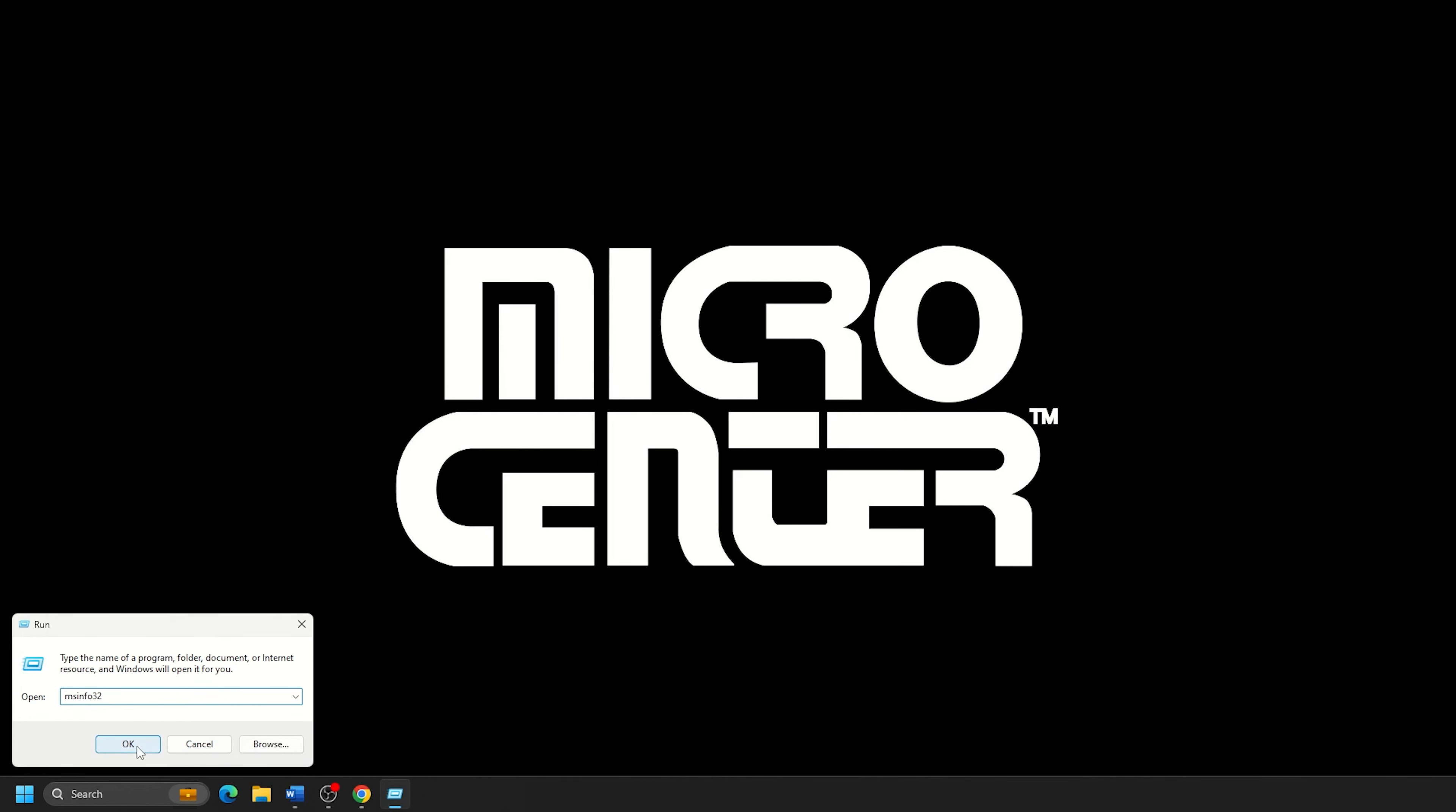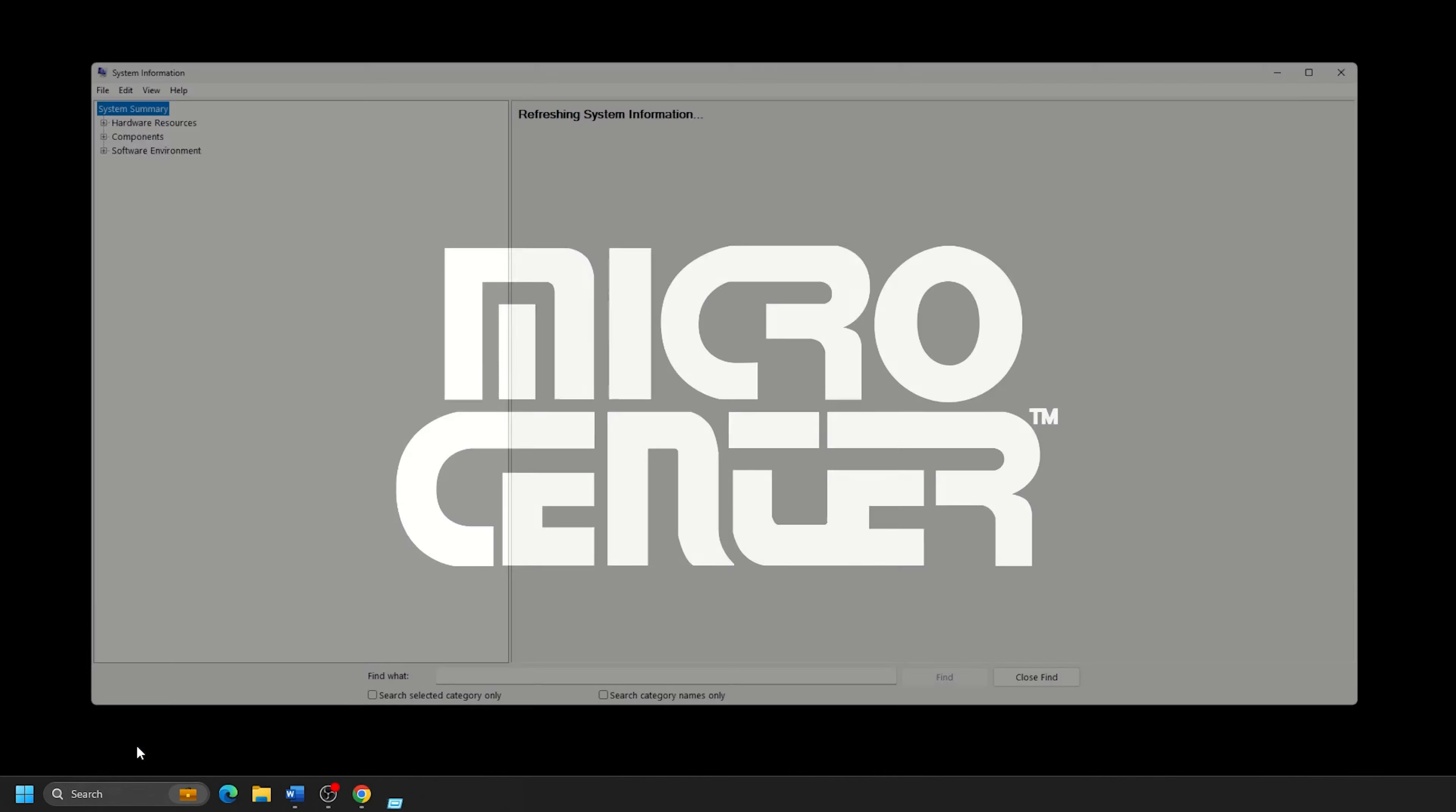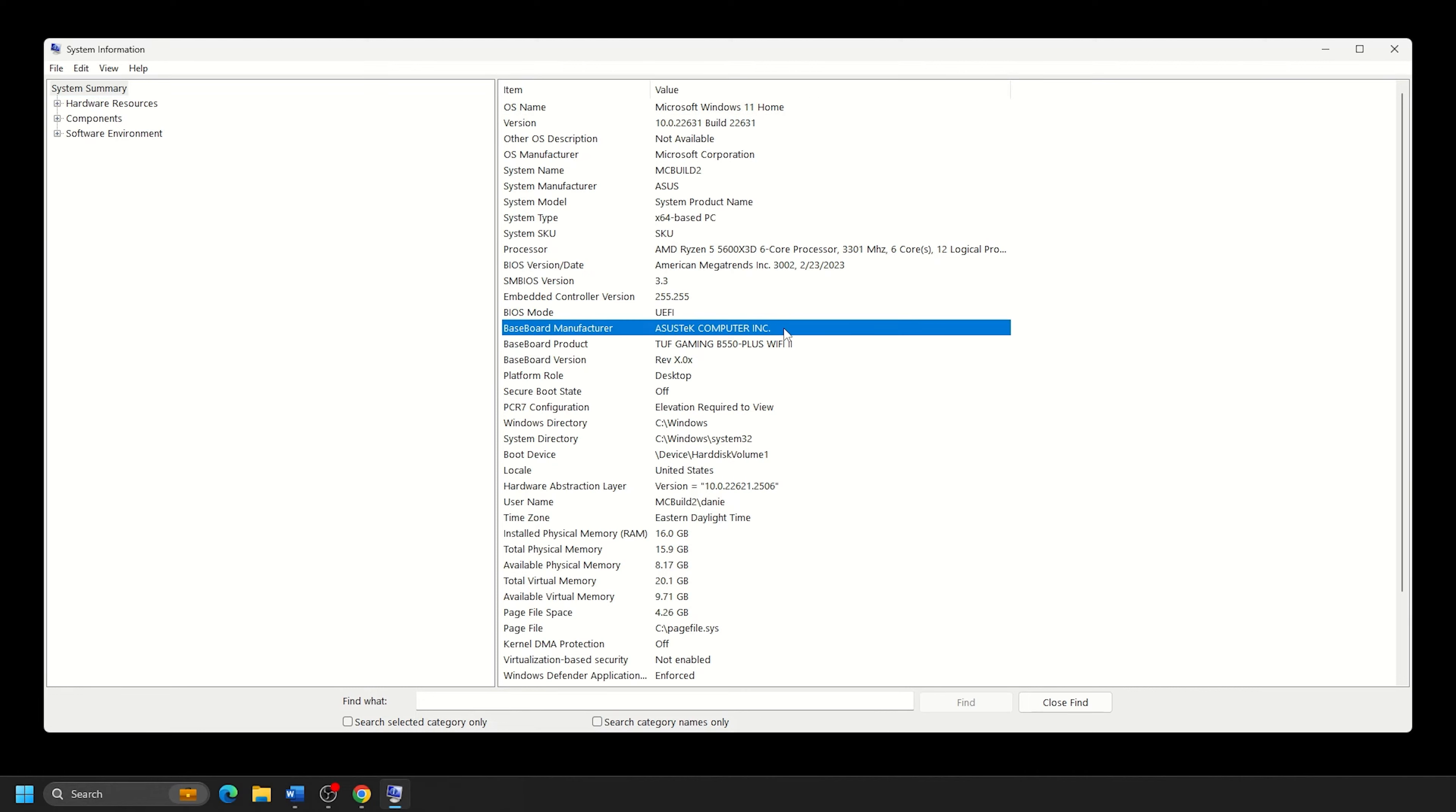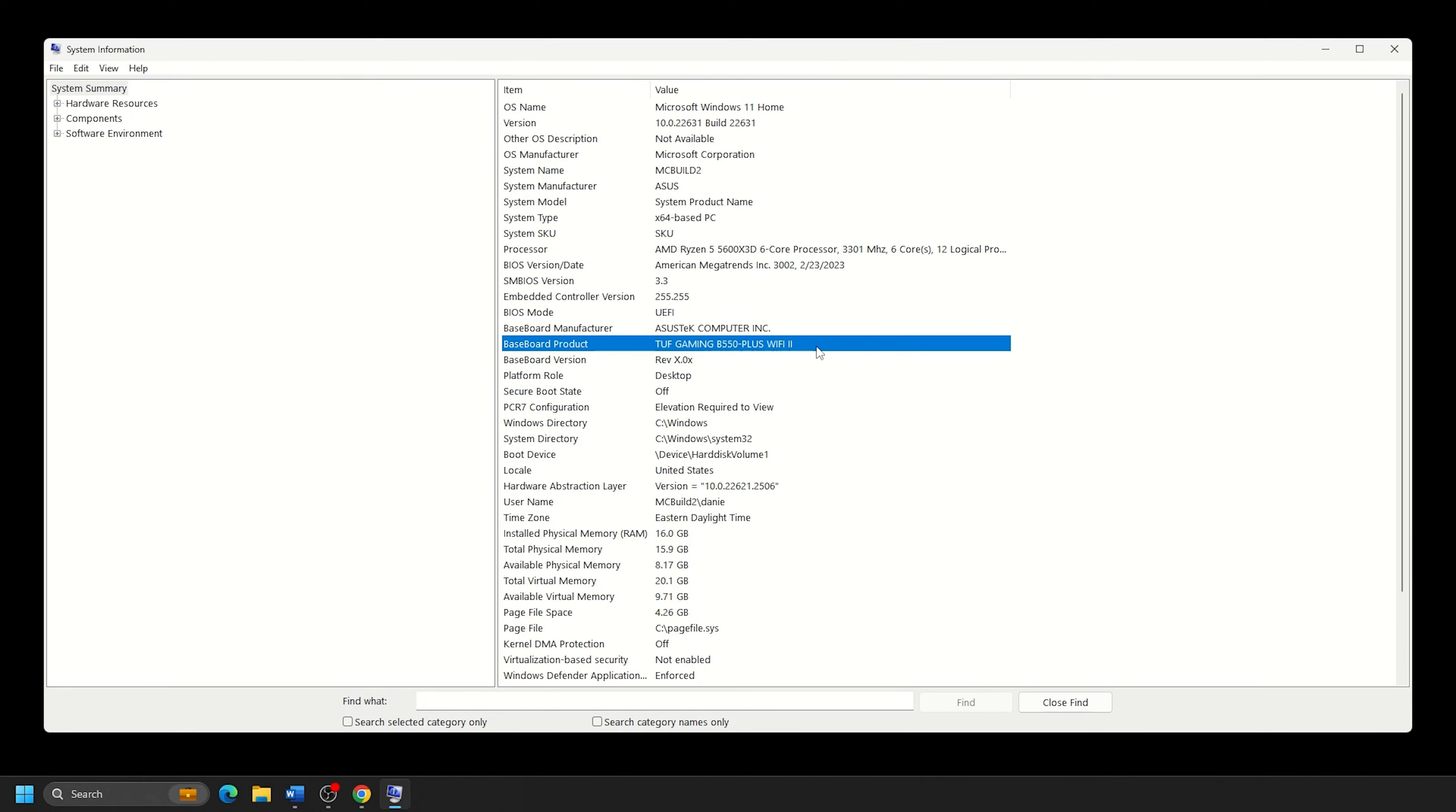Type in MSINFO32 and then click on OK. This will open a system information window that should be on the system summary option by default. On this initial page, you should see Baseboard Manufacturer, which will be your motherboard manufacturer. In our example, this is ASUS. Below that will be a baseboard product or the model number of your motherboard. In our example, it is Tough Gaming B550 Plus Wi-Fi 2.